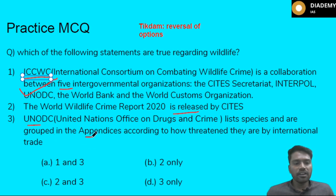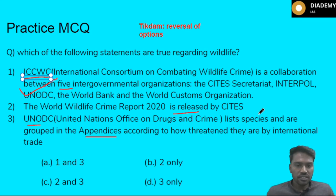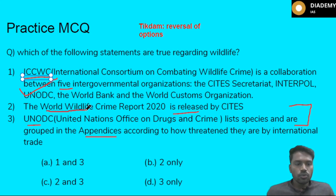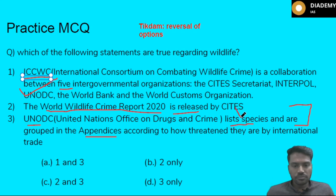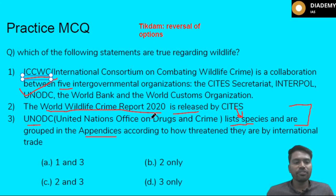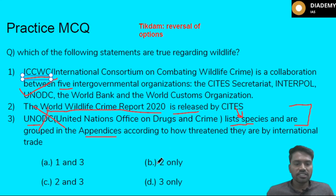Statement three says UNODC lists species grouped in appendices according to how threatened they are in the context of international trade. What actually happens is that the UNODC publishes the World Wildlife Crime Report 2020, while the list of species in appendices is given by CITES. The examiner interchanges this information to confuse you. So statements two and three are wrong; only the first statement is correct.